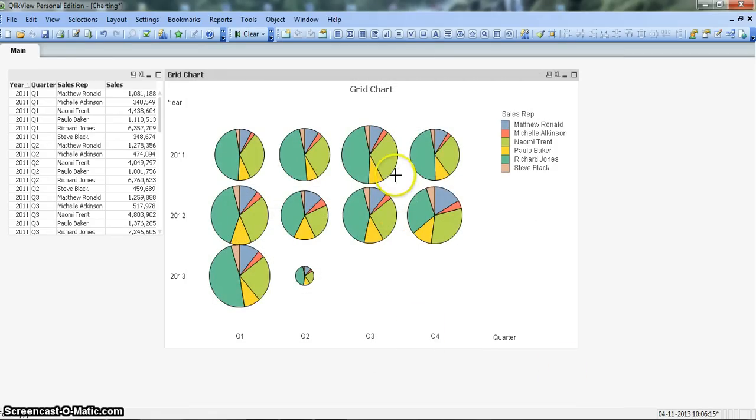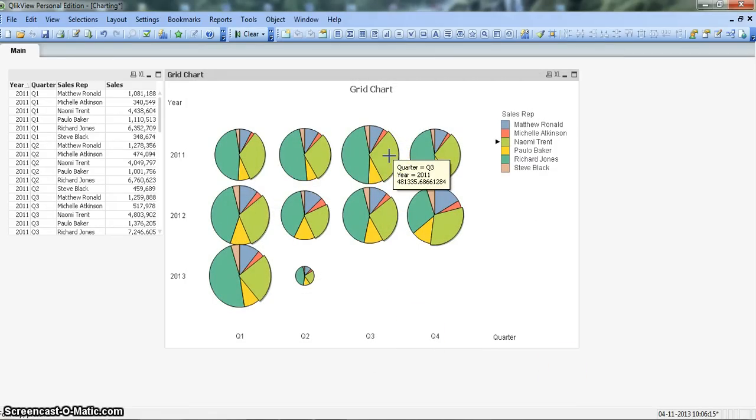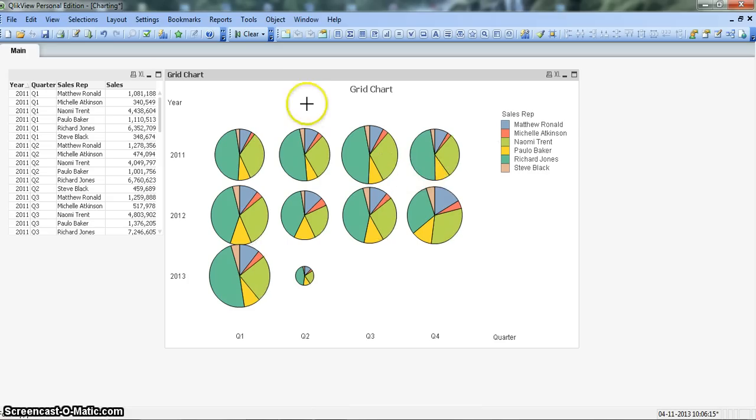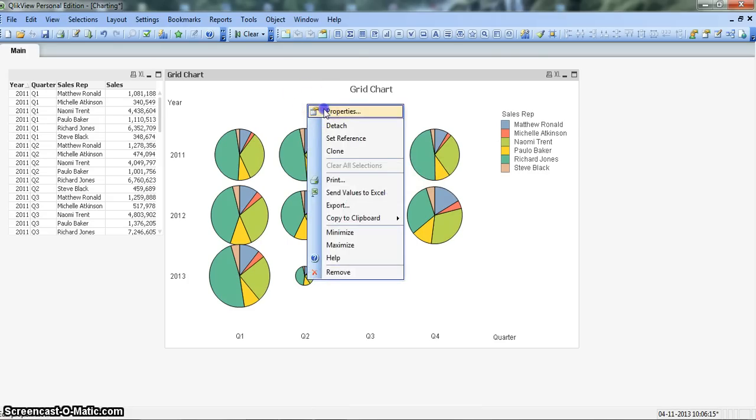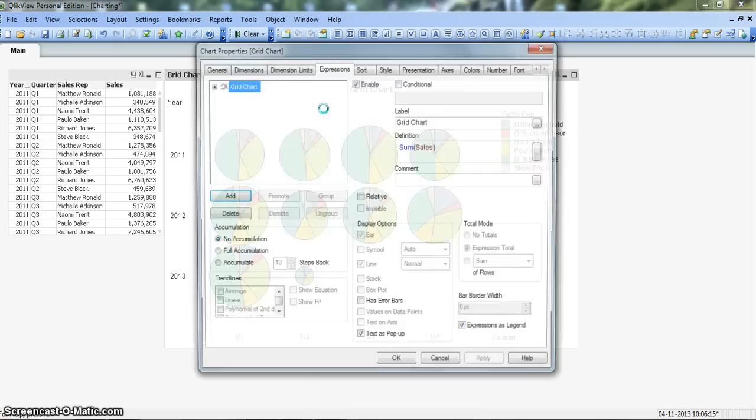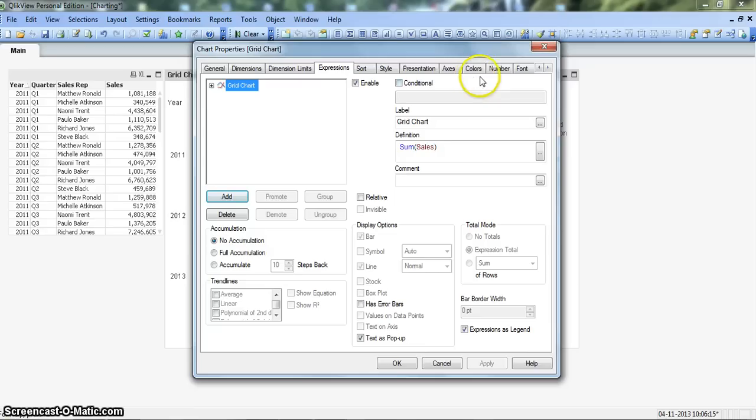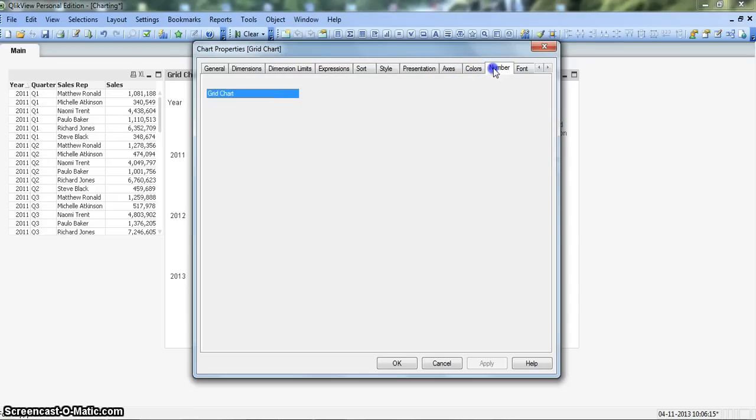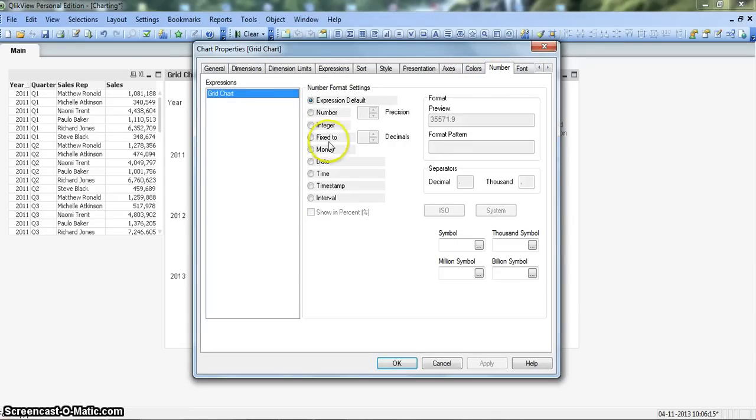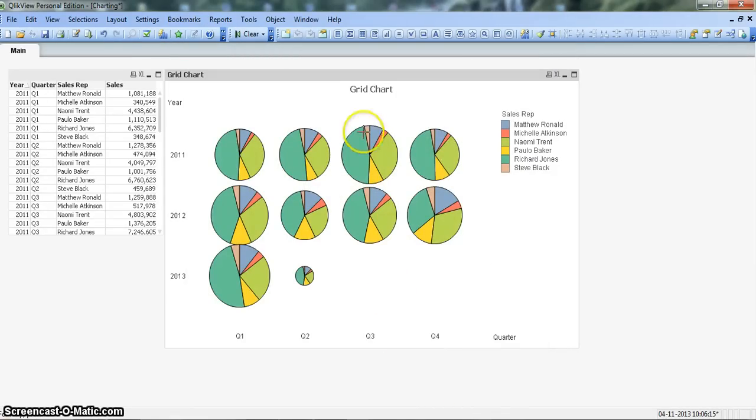Now you will see this information is coming but it's not properly formatted. Let's go back again into the chart properties and change the number formatting by making it integer, click OK.